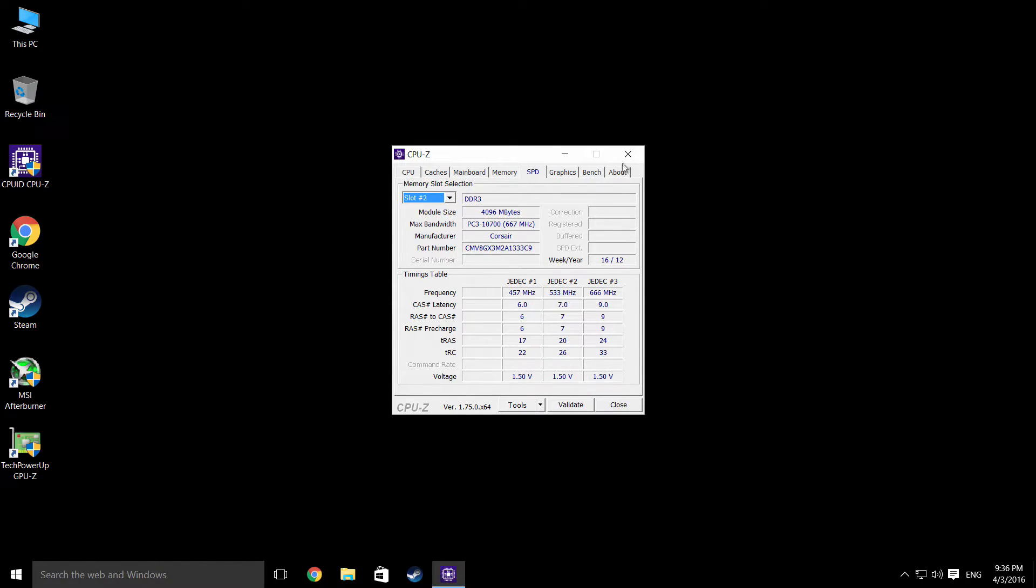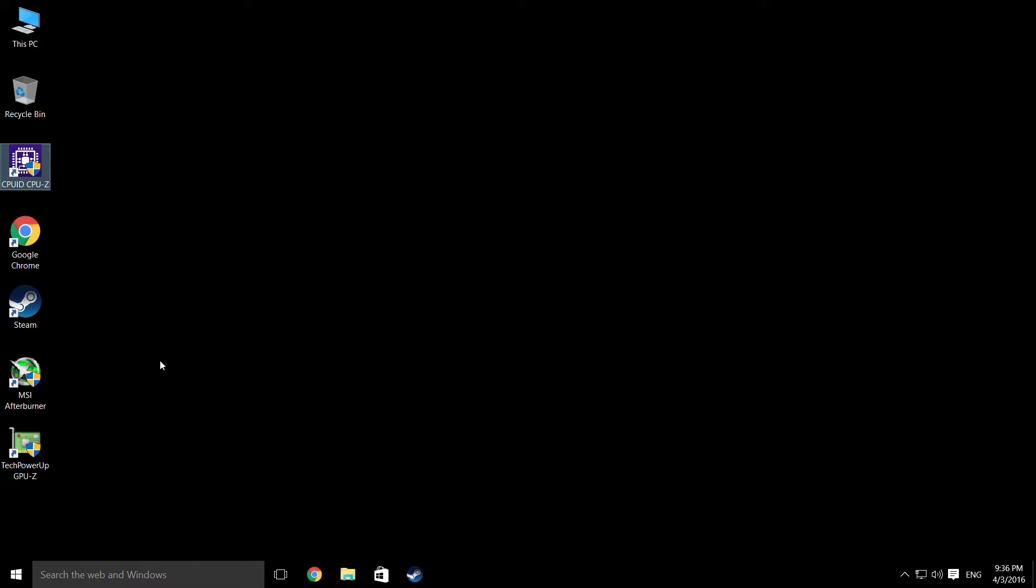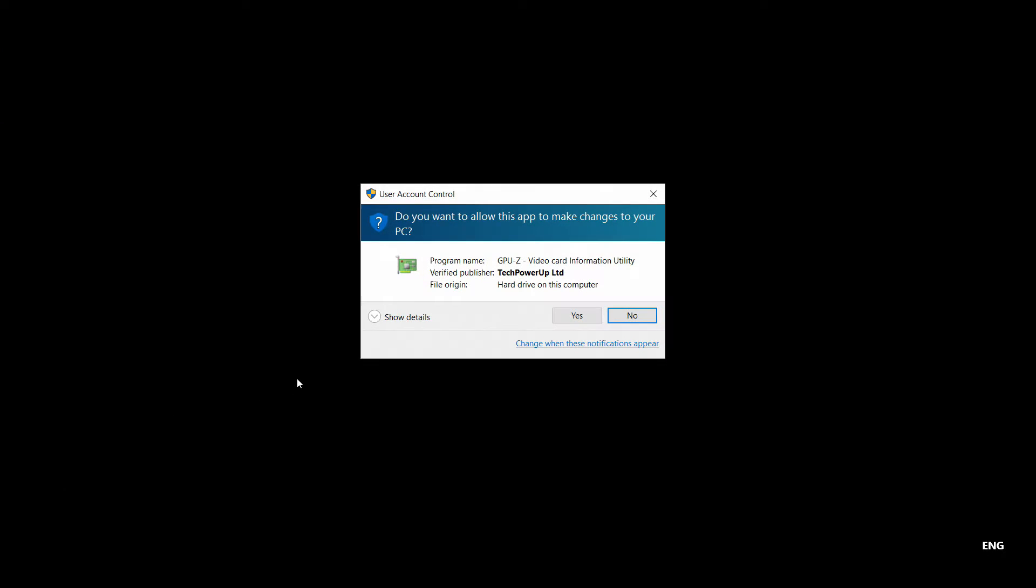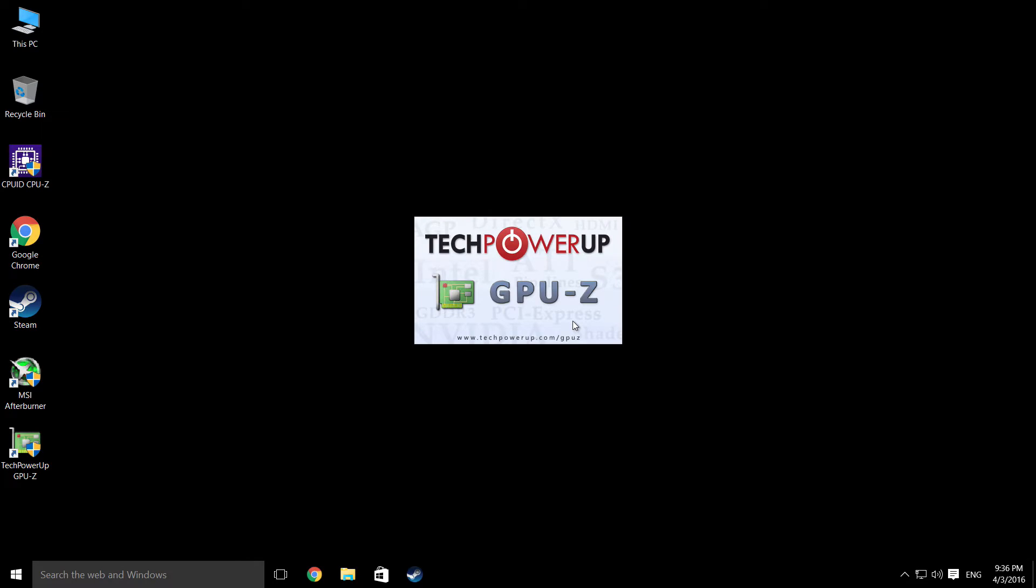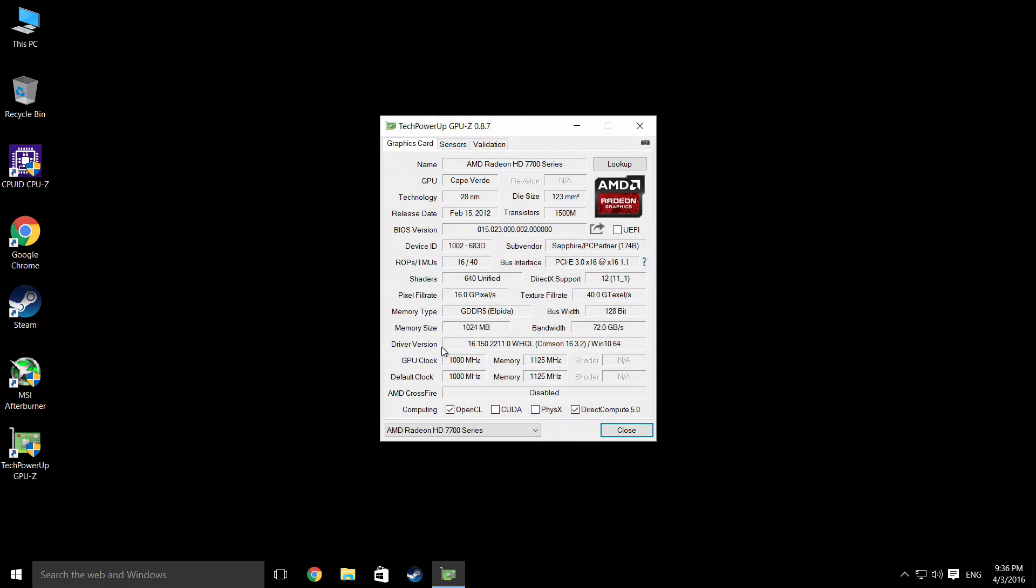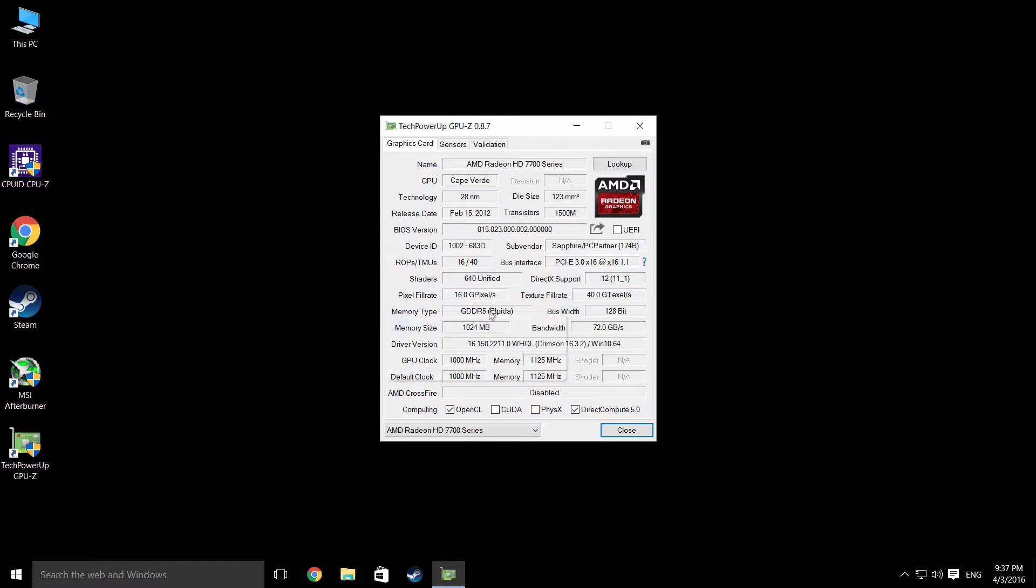We'll take a look at the graphics card in GPU-Z. The graphics card is a little bit of a letdown. It is an HD 7770. It is the gigahertz edition. What lets it down is the fact that it only has one gigabyte of memory.